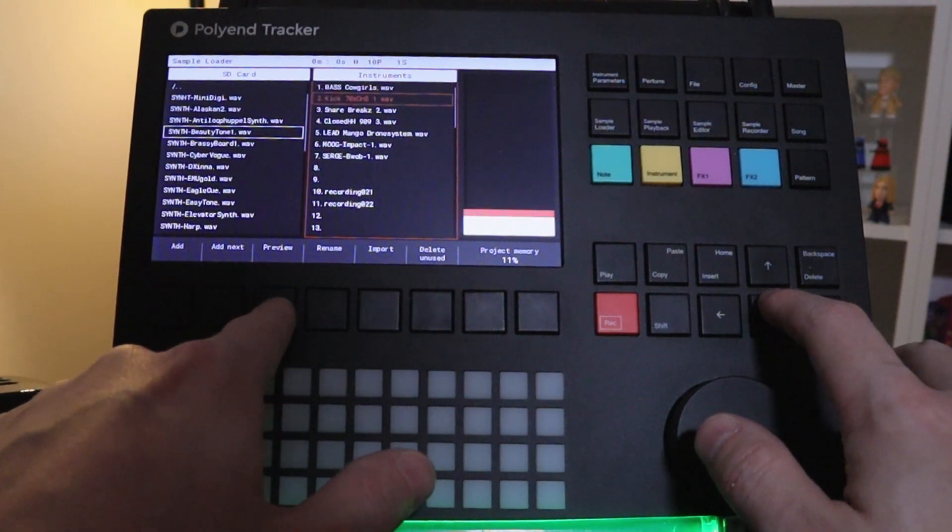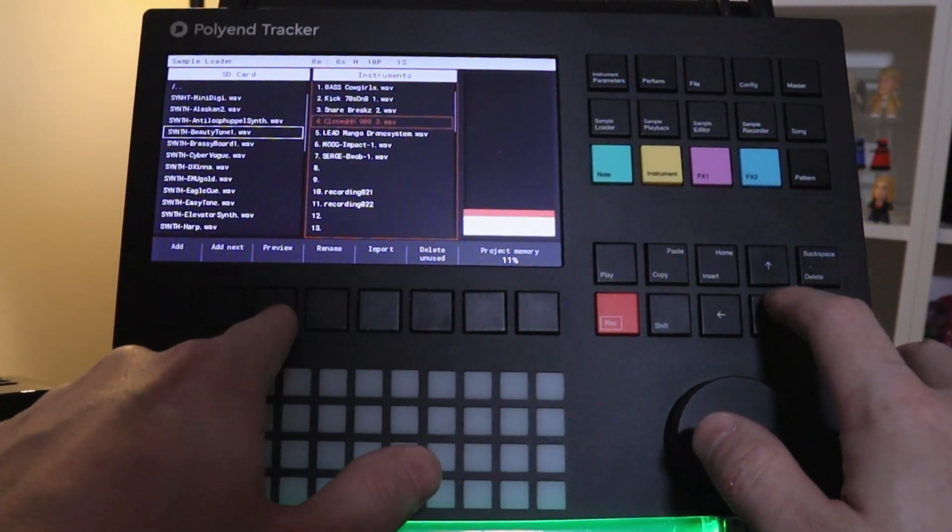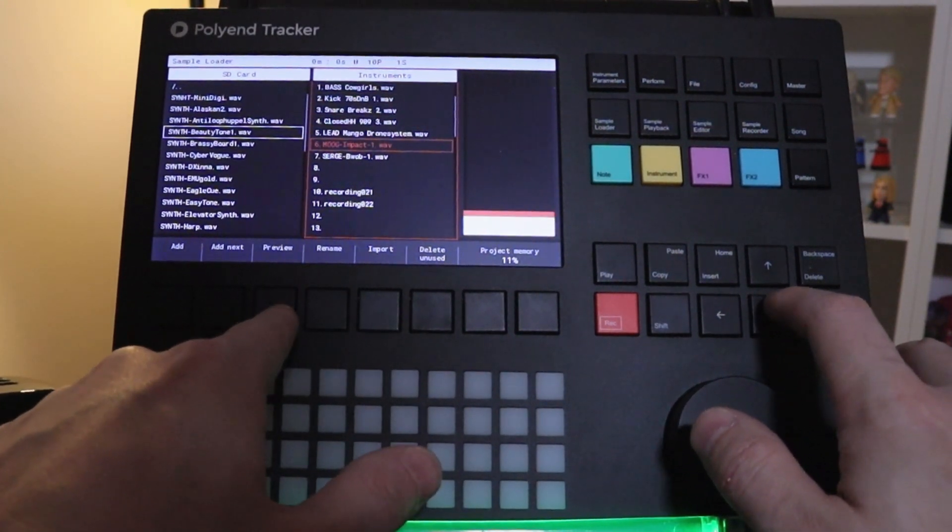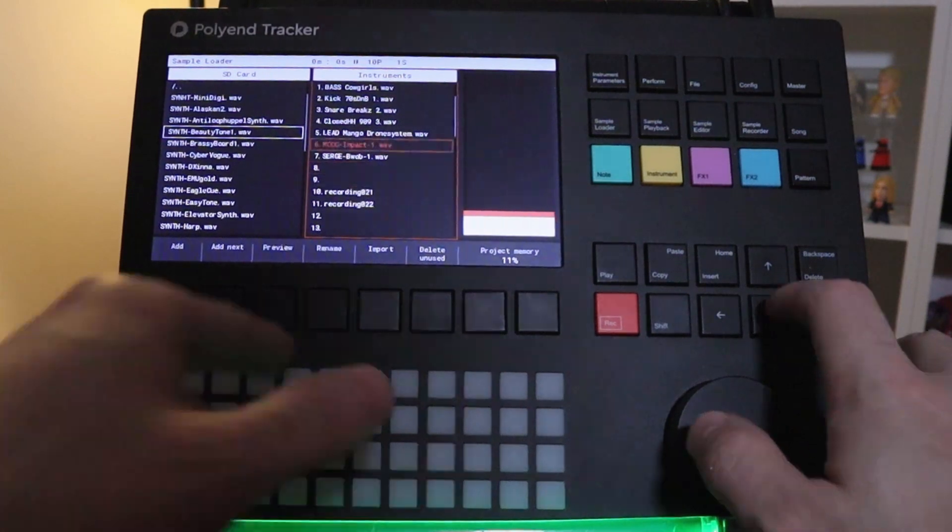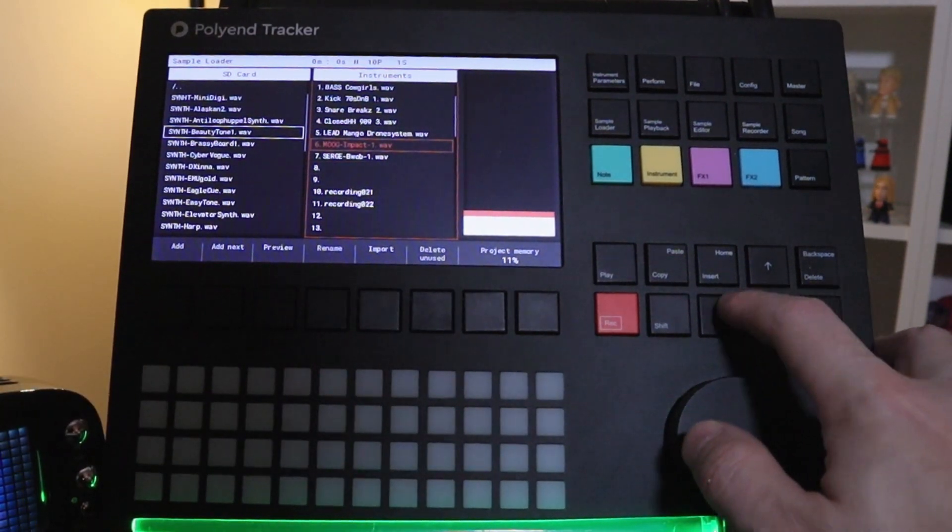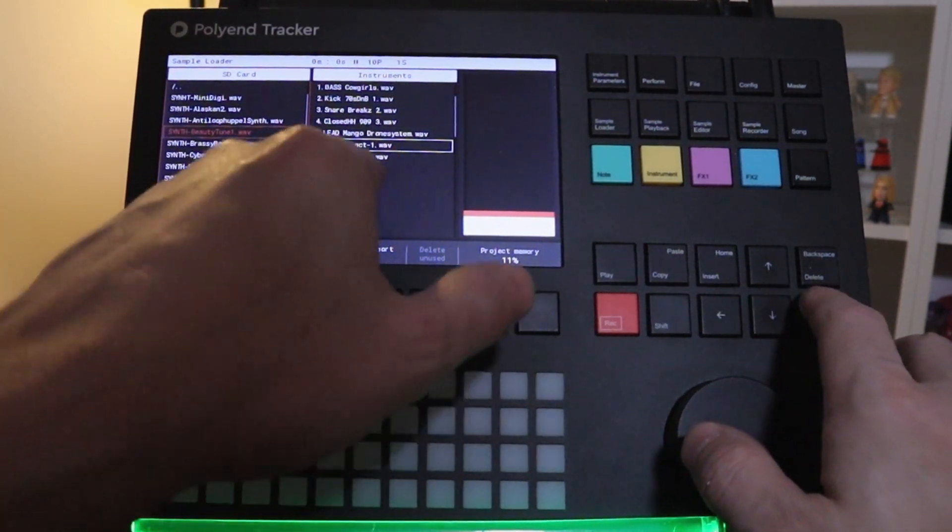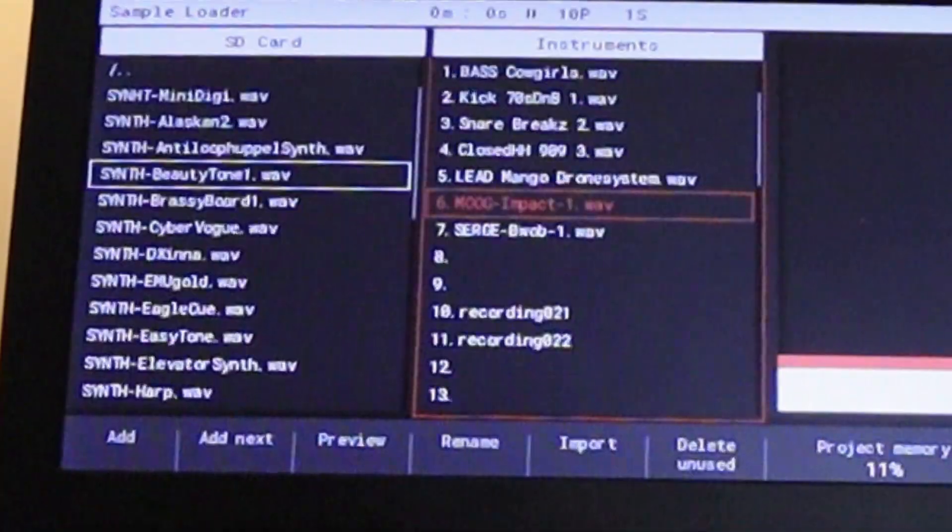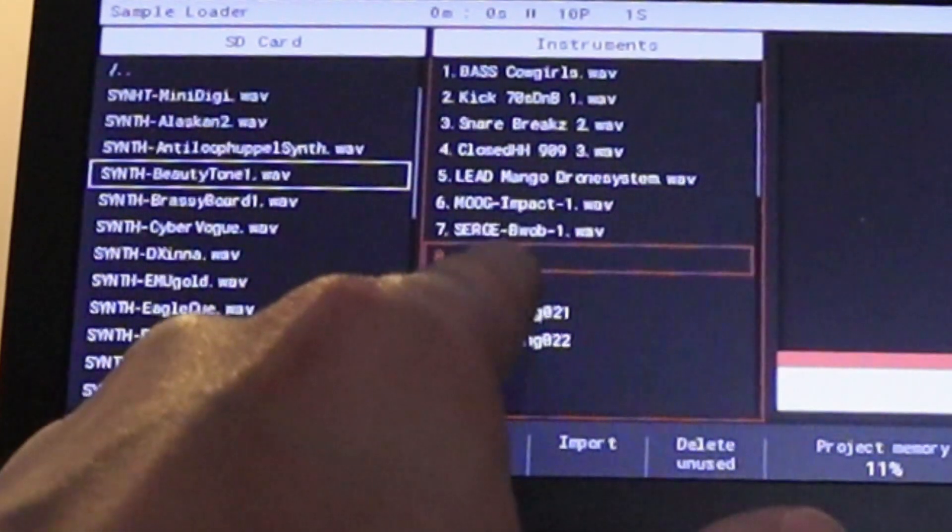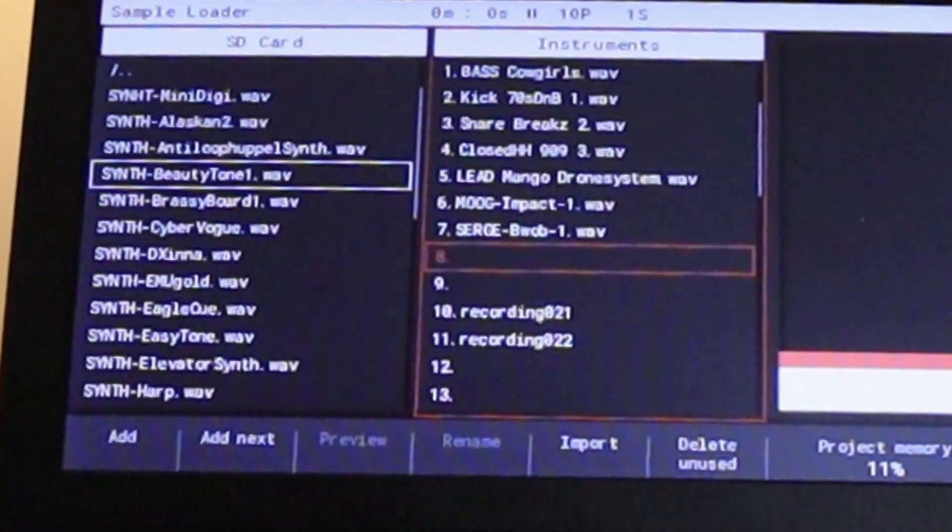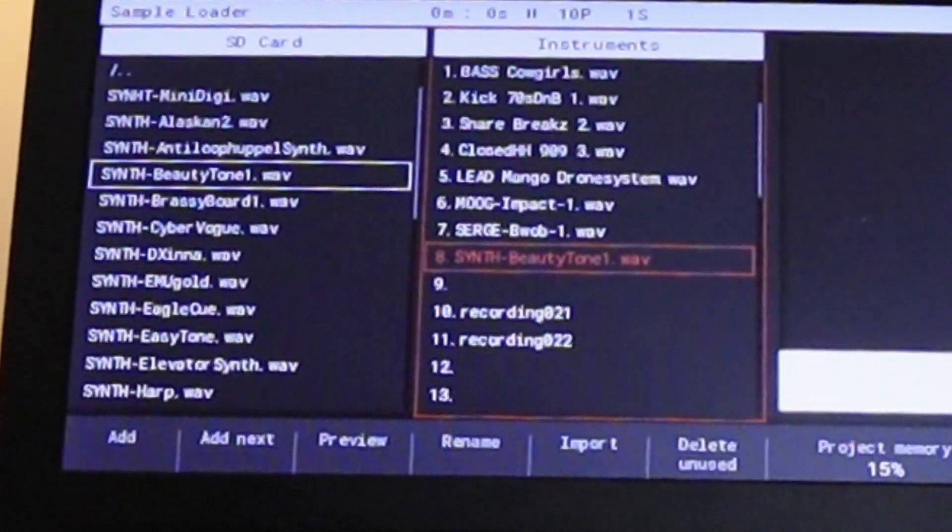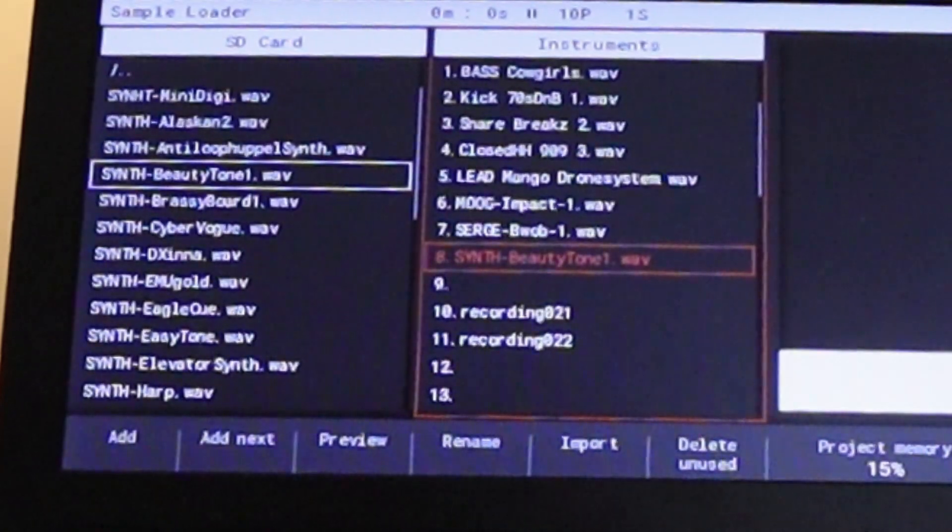So let's preview them. We have all those sounds. But this one over here I want to load in. So I'm going to go and select an empty track and press enter. And there it is.